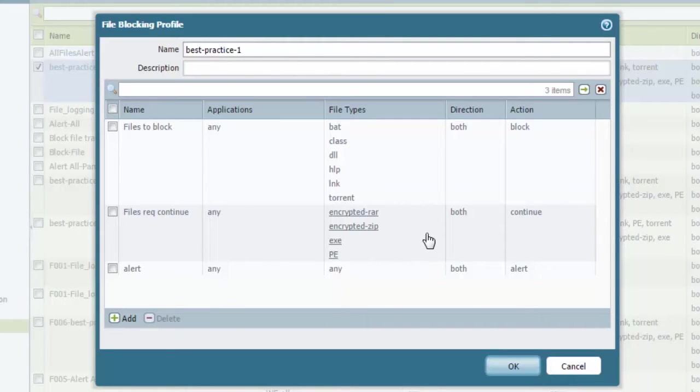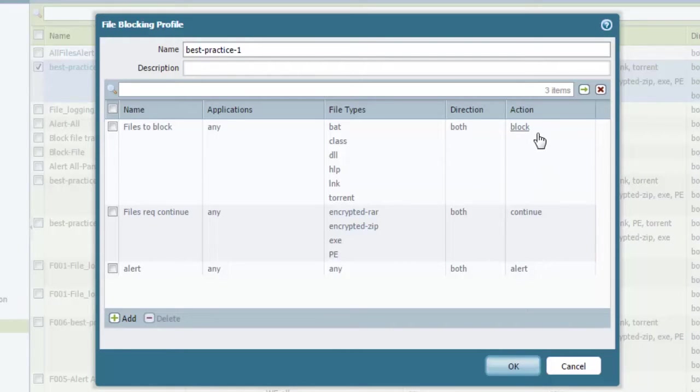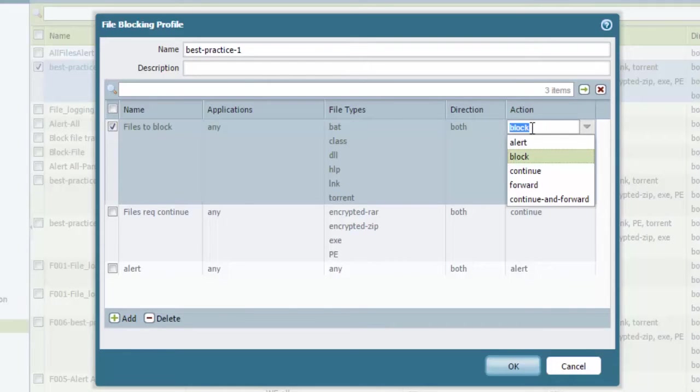As I explained before and in my previous video of what file types, there's a handful of file types that are supported: portable executable, PDF files, Java class files, different ones like that. Inside of here, this is where you'll have an option to block, continue, alert, etc. In fact, if you click on any one of these rules that we have inside of here, you'll see all their options.